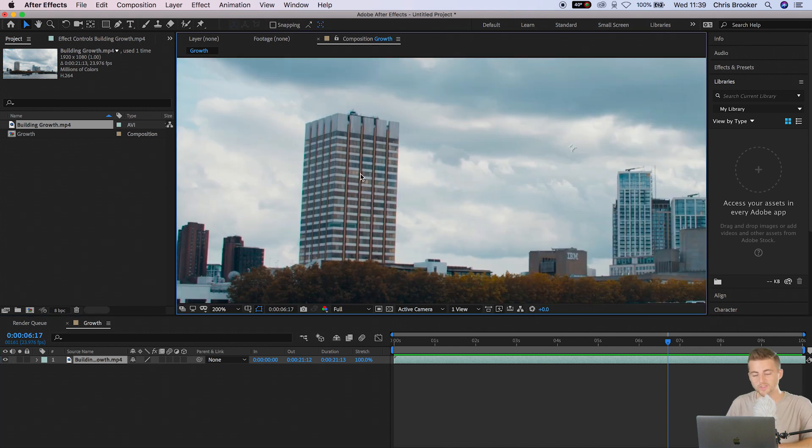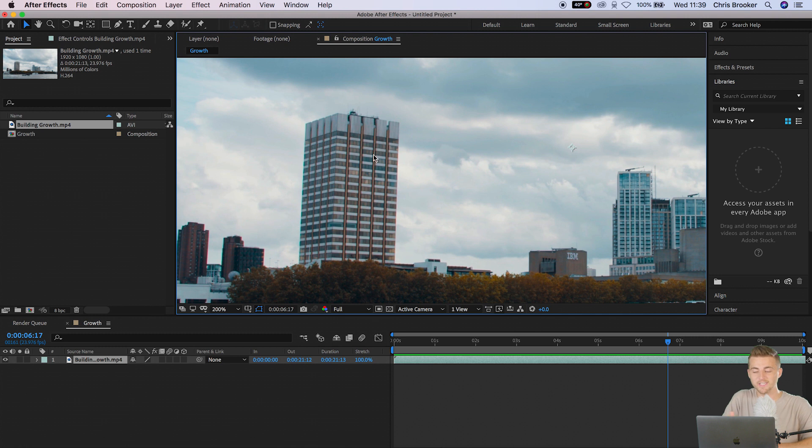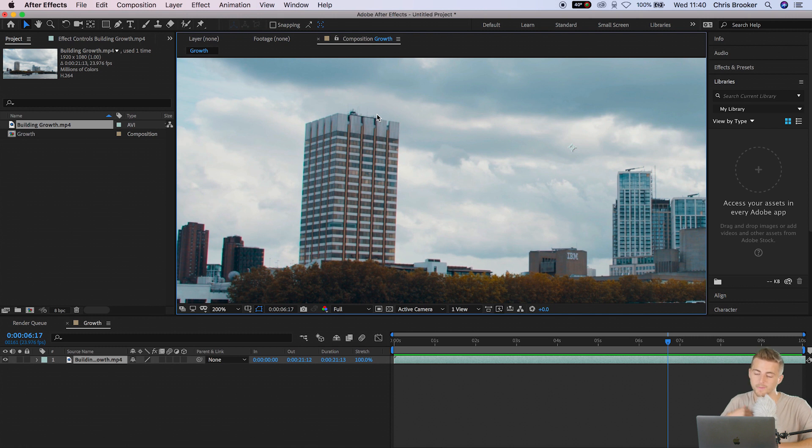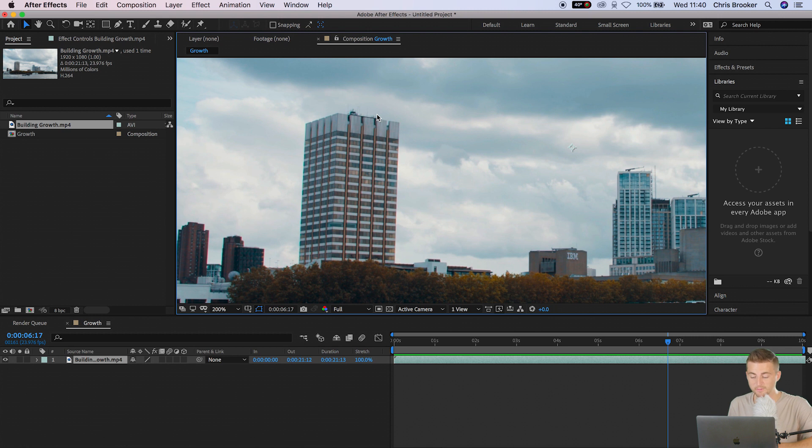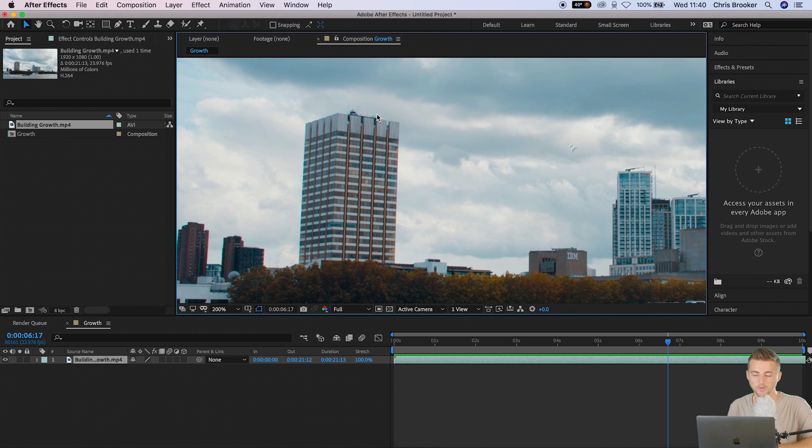Essentially with the building growth effect we're going to take this building right here, we're going to shrink it, and then we're going to do some animation to make it grow up from its smaller height to its original height. It's a somewhat pointless effect but it's a very powerful effect, and if you do desire this effect on a future project then this is a technique that you're going to want to follow.